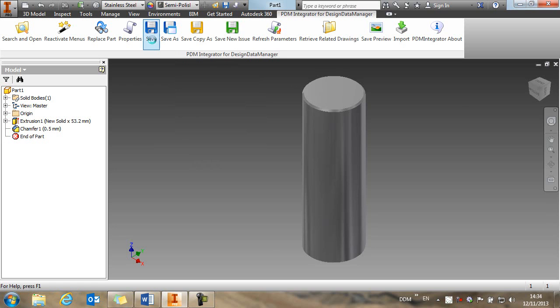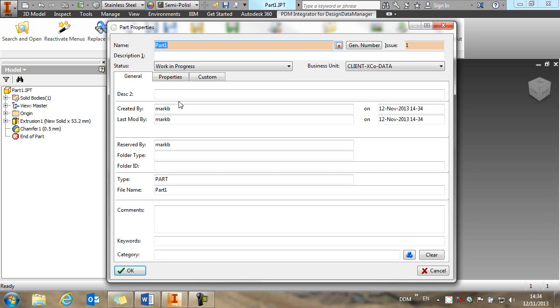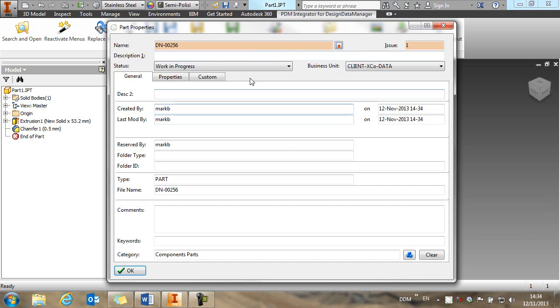So we're going to save this part, and as soon as we save it, we are prompted with the properties window to assign some properties to this part. First thing I'm going to do is allocate a part number using the automatic number generation, and then I'm going to give it a description.